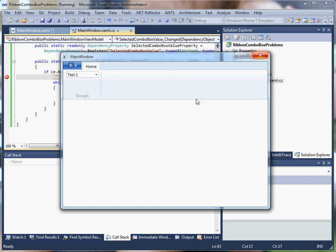Oddly, this problem only happens when there's actually some work being done when the dependency property changes that holds up the UI thread, which leads me to believe that this is a race condition in the ribbon combo box control. I hope this illustrates the problem well. Thanks.